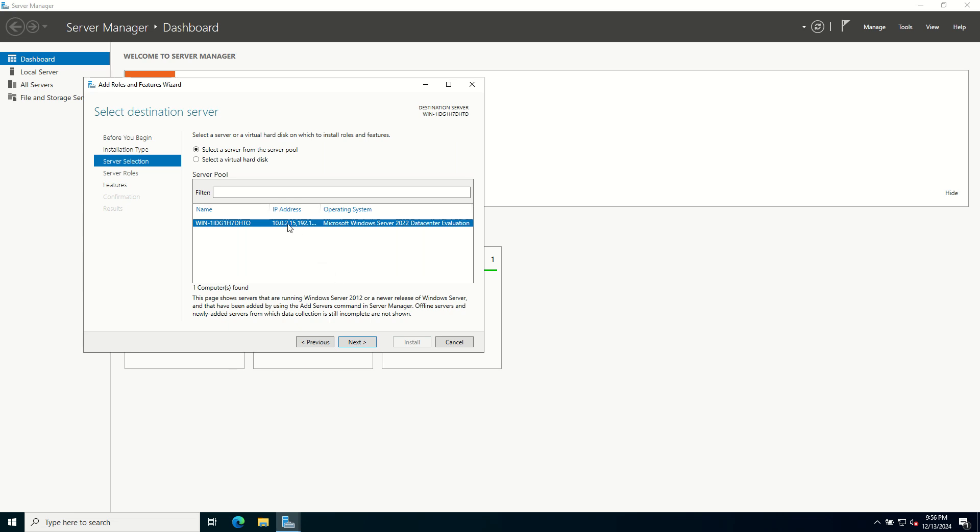Choose the server where you want to install IIS. For most setups, this will be the local server. Select your server from the list and click Next.